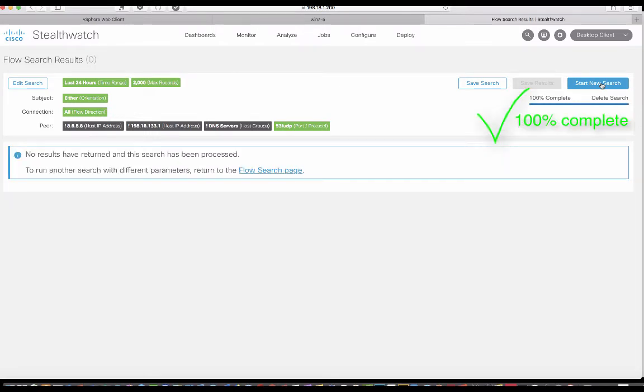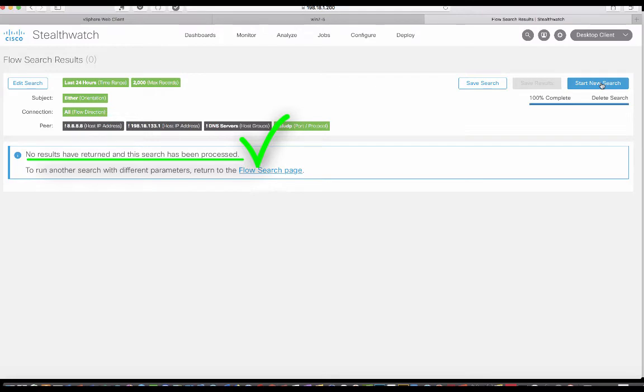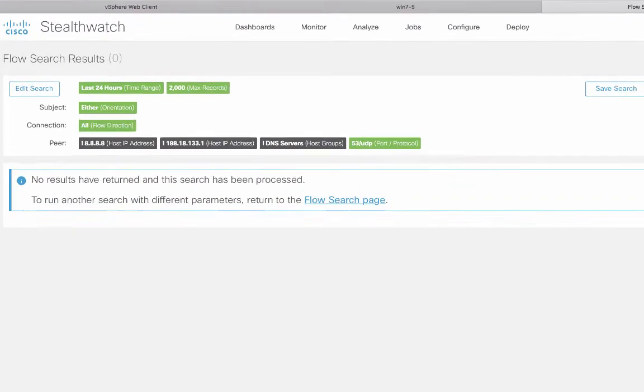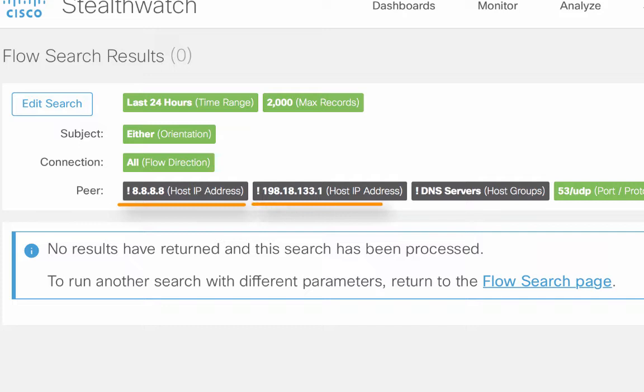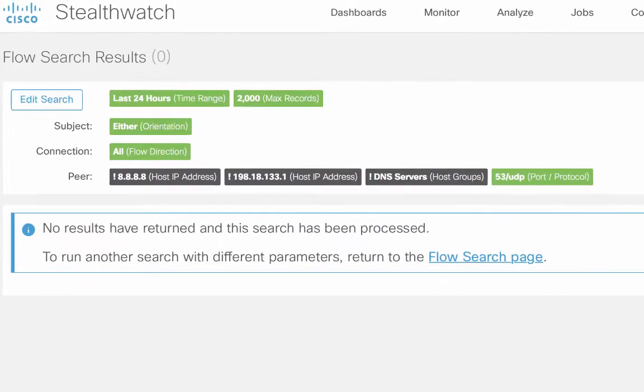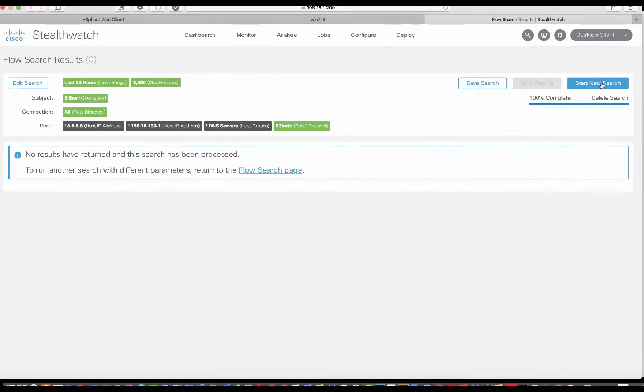And here's the beautiful thing. No results have returned in the past 24 hours. So we know with confidence that our two rogue DNS servers are Google's 8.8.8.8 and also 198.18.133.1. These are just some of the ways that you can also do some dynamic discovery and hunting in your network.